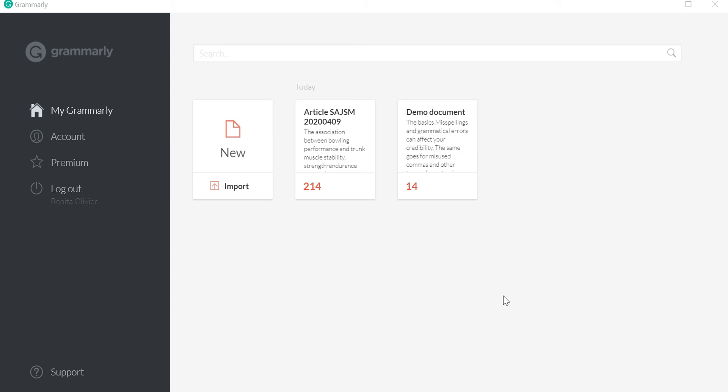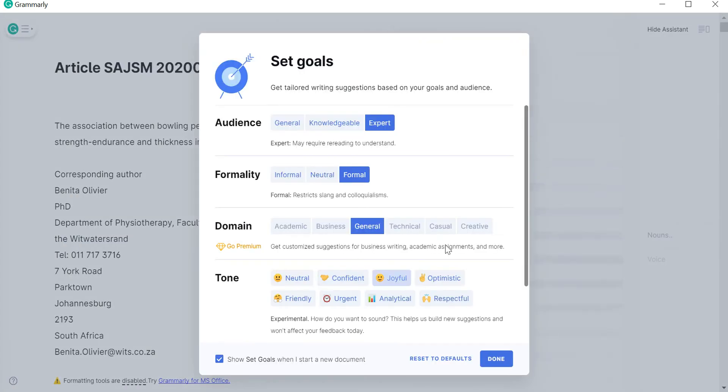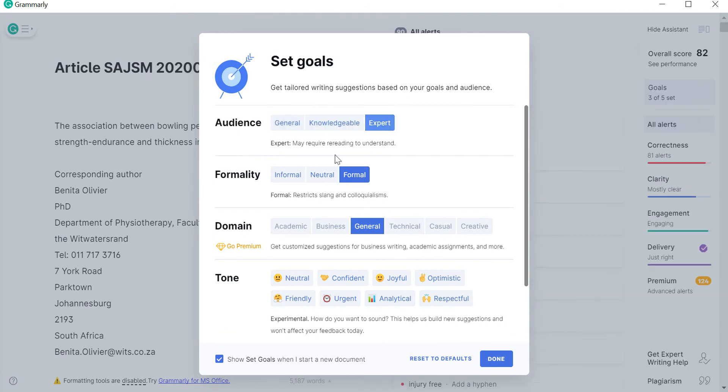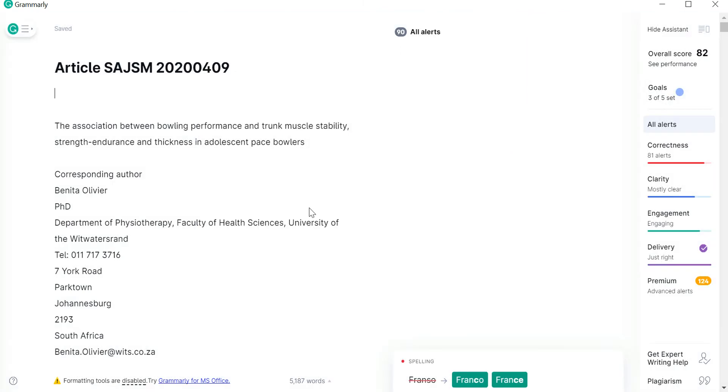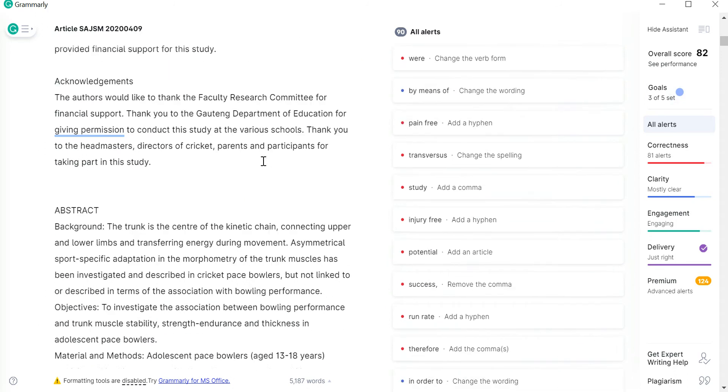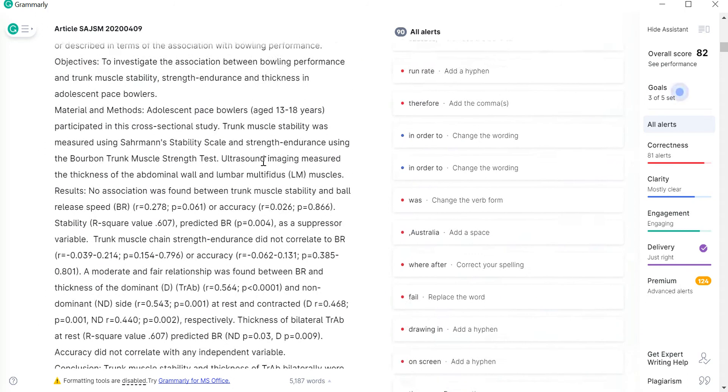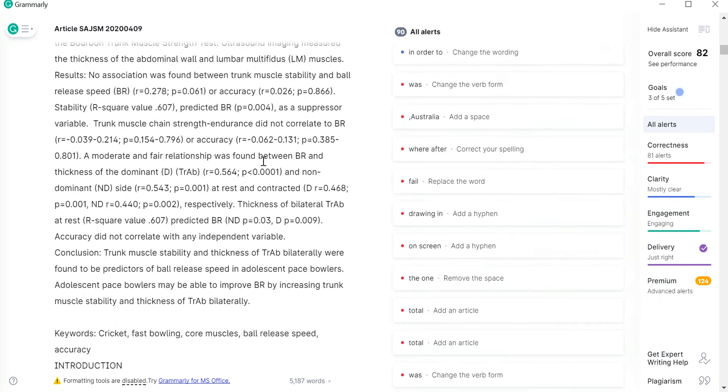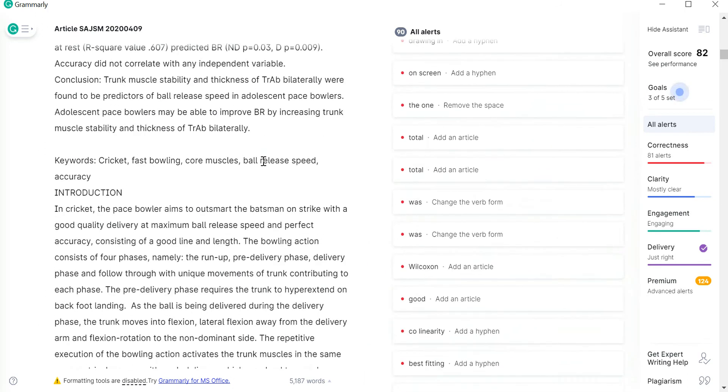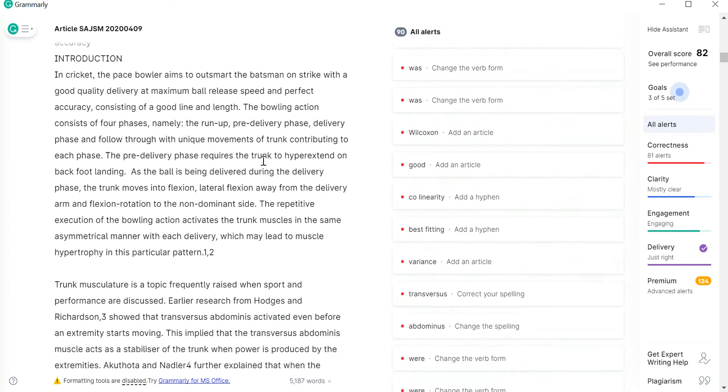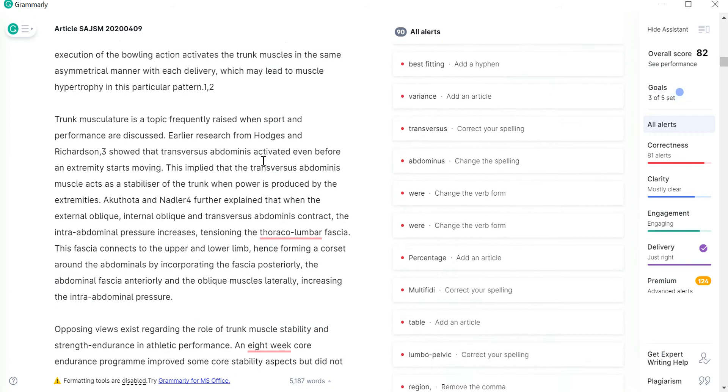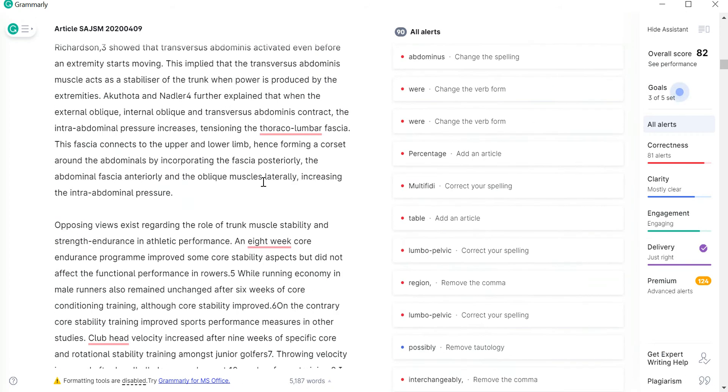Now open in front of me is my Grammarly app and I've dragged and dropped an article in here and I'm going to open it just to show you what it looks like. So when I open this article it wants me to set goals, audience, general, knowledgeable expert, formality, the domain which you can only choose general. Let's say done and here it picks up a whole bunch of errors not all necessarily picked up by the Word spell checker.